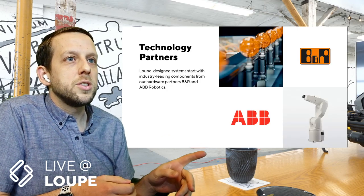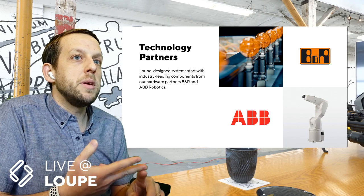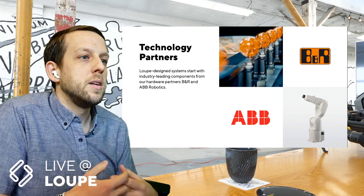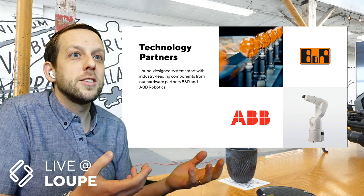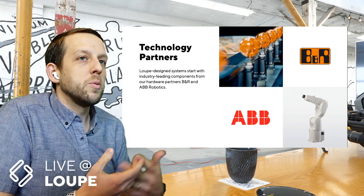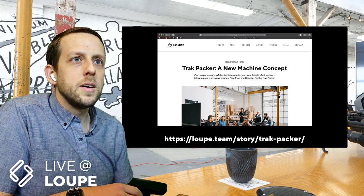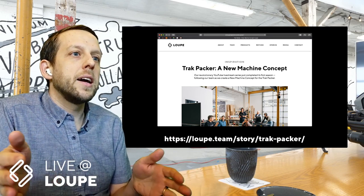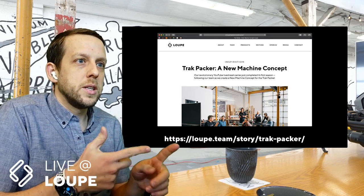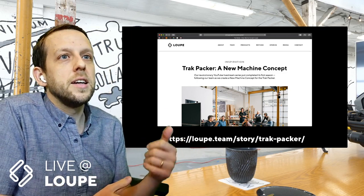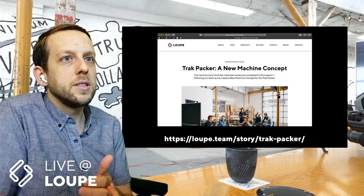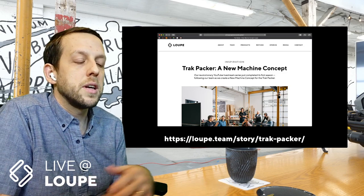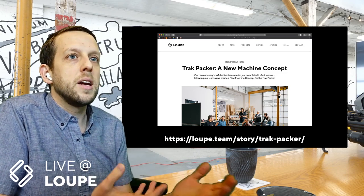I want to give a special shout-out to BNR Industrial Automation and ABB Robotics. These are two of our technology partners. We are a distributor for them — we represent them, we sell their products. That's a disclosure as well, but we're also really excited. I've been working with BNR especially for a long time, 15 years now. If you want to hear the story of the first season, go back and look on our website — loop.team/story/track-packer. We took basically a napkin sketch all the way to the point that we're at now, which is we have a machine that we want to prototype. We've done a lot of work on the concept and now we're going to be working on the software.